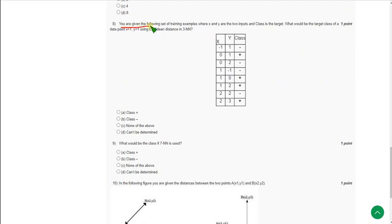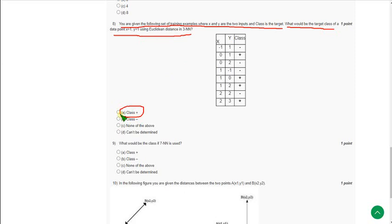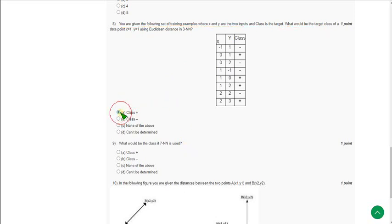For the eighth question: given a set of training examples where X and Y are the two inputs and class is the target, what would be the target class of the data point x = 1 using Euclidean distance in 3NN? The exact answer is option A: class plus. Mark option A as the correct answer for the eighth question.